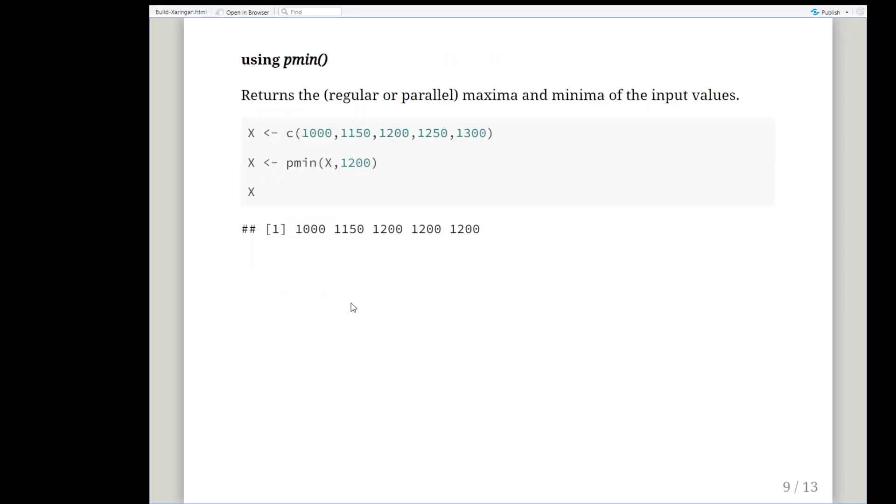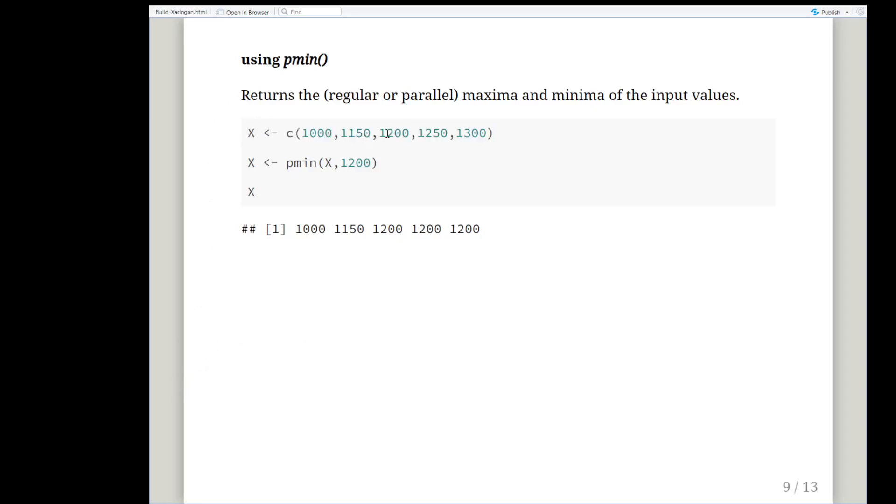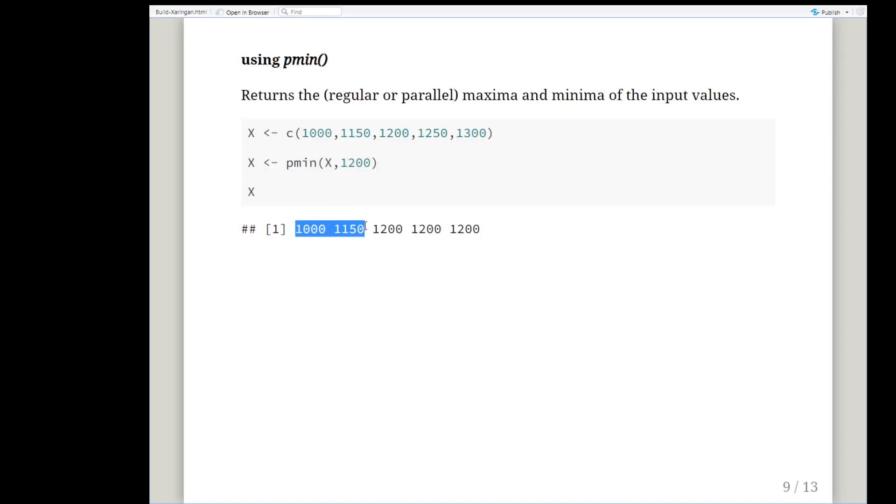I'm going to use the parallel minimum, pmin, which compares each value of a vector to some threshold and returns the pairwise minimum of the two values being compared. Here's a demonstration: x equals 1,150, 1,250, 1,200, 1,250 and 1,300. The parallel minimum of x and 1,200 will return the actual values where they are less than 1,200 and if they're greater than or equal to 1,200 we get 1,200. That's exactly what we need.